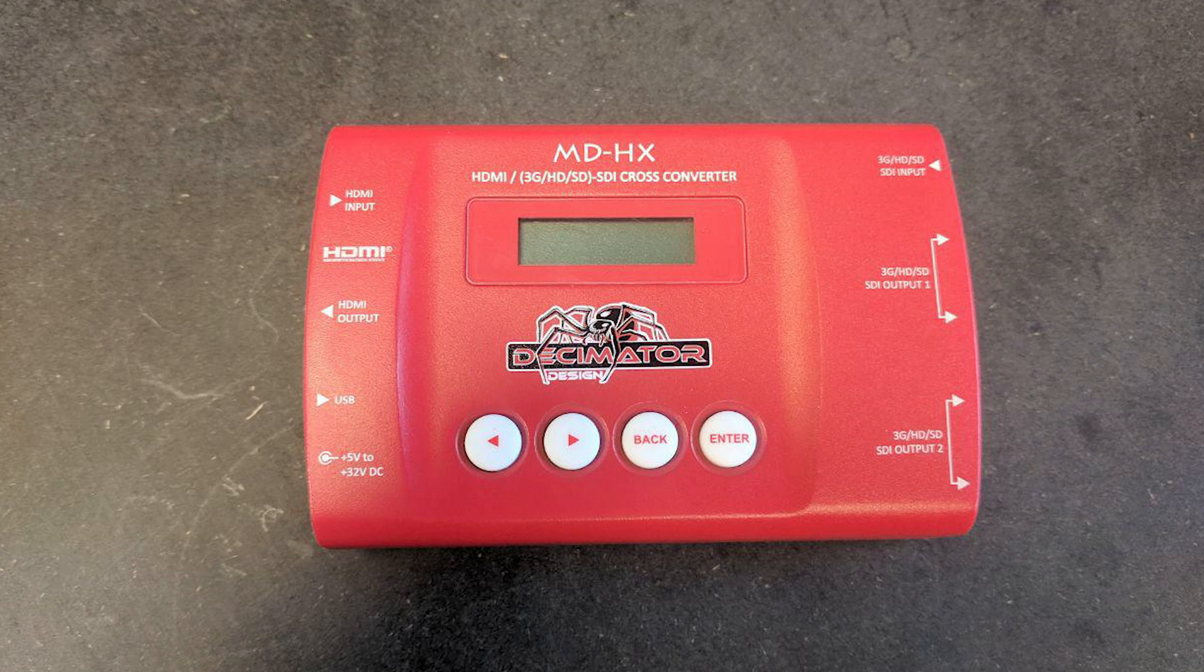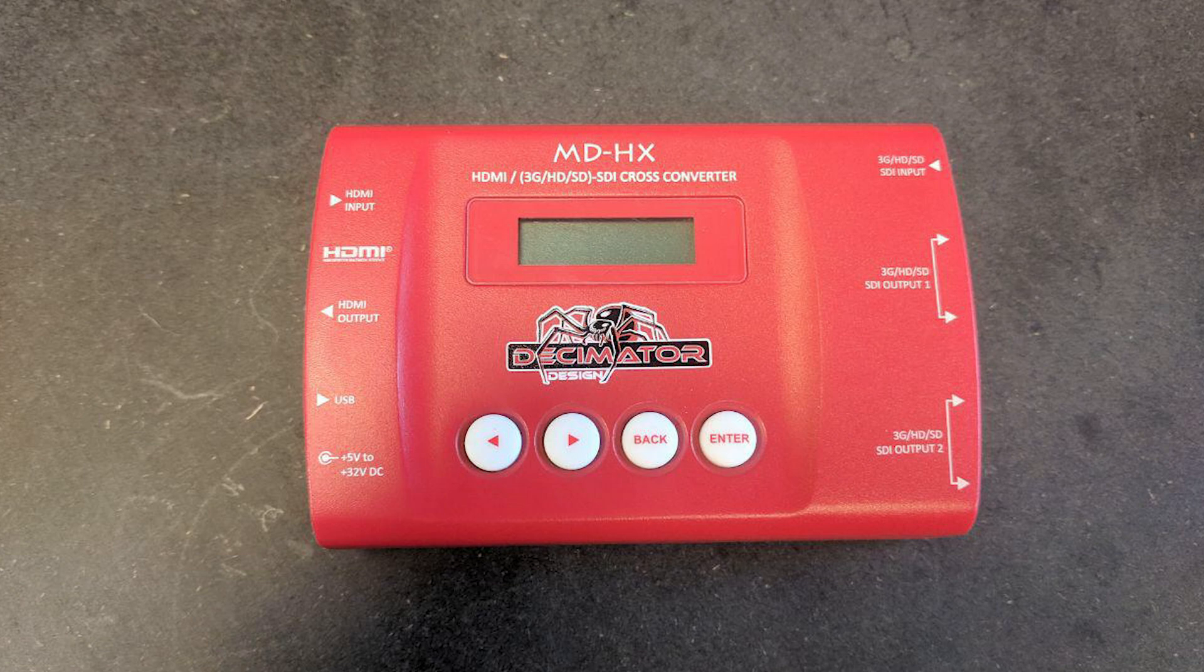Today I have to talk about the Decimator MDHX, a device that we have been using for years now. It's one of the best Swiss Army knives you can have in your arsenal because it's not only a converter,